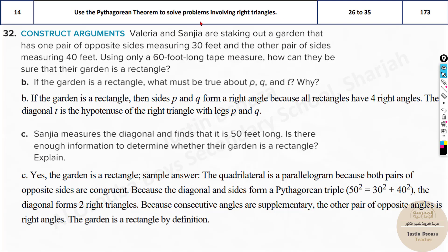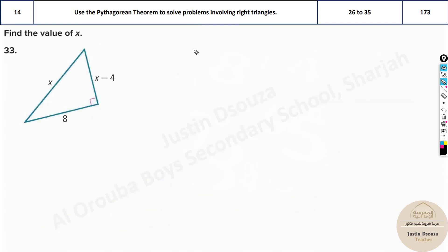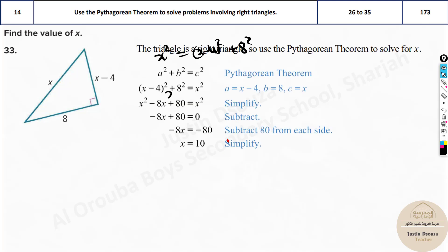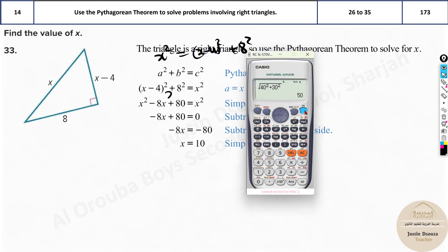This is very simple. They've given the figure — just use the Pythagorean theorem. What's the hypotenuse? x squared must equal (x minus 4) whole squared plus 8 squared. Directly put it in the calculator: alpha x squared equals (alpha x minus 4) squared plus 8 squared. Shift and solve for x. The answer is 10. Therefore x equals 10.